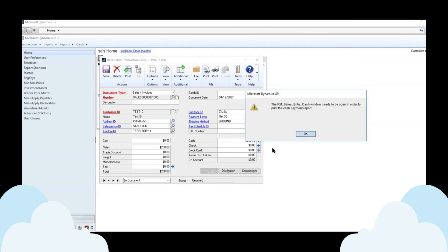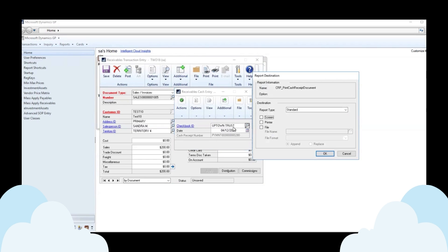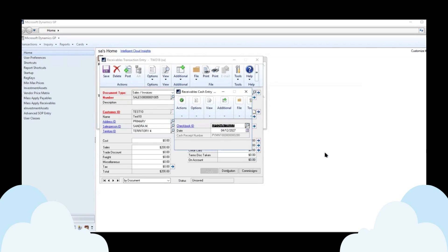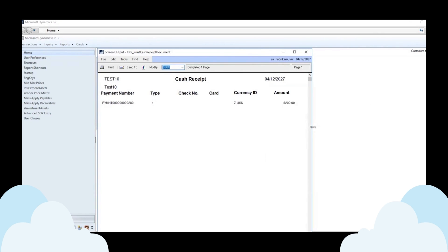And now we can print the cash receipt for cash. Got to open that window. And print that cash receipt here. And so we can see we've got the cash receipt for the $200.